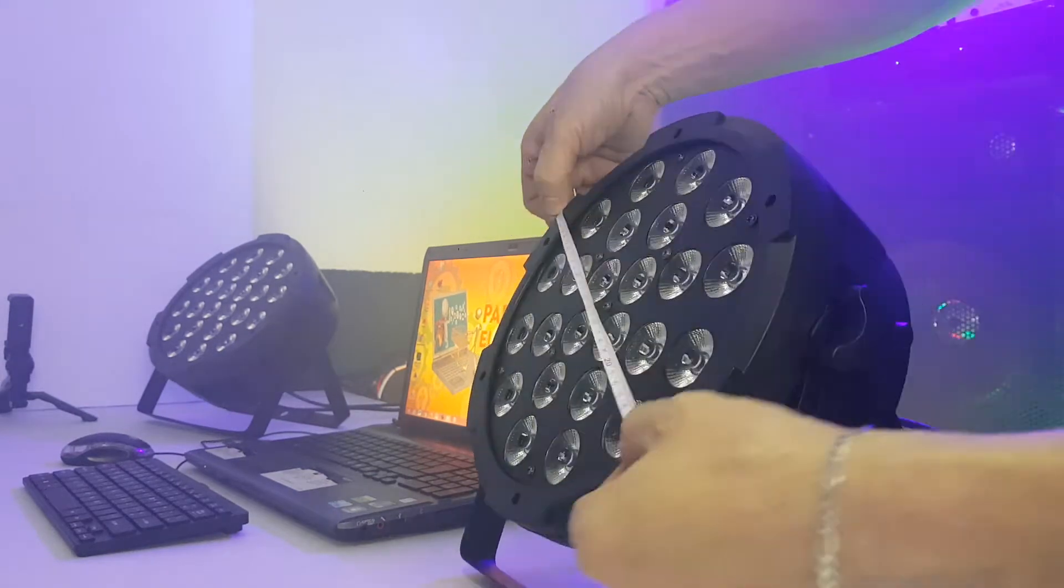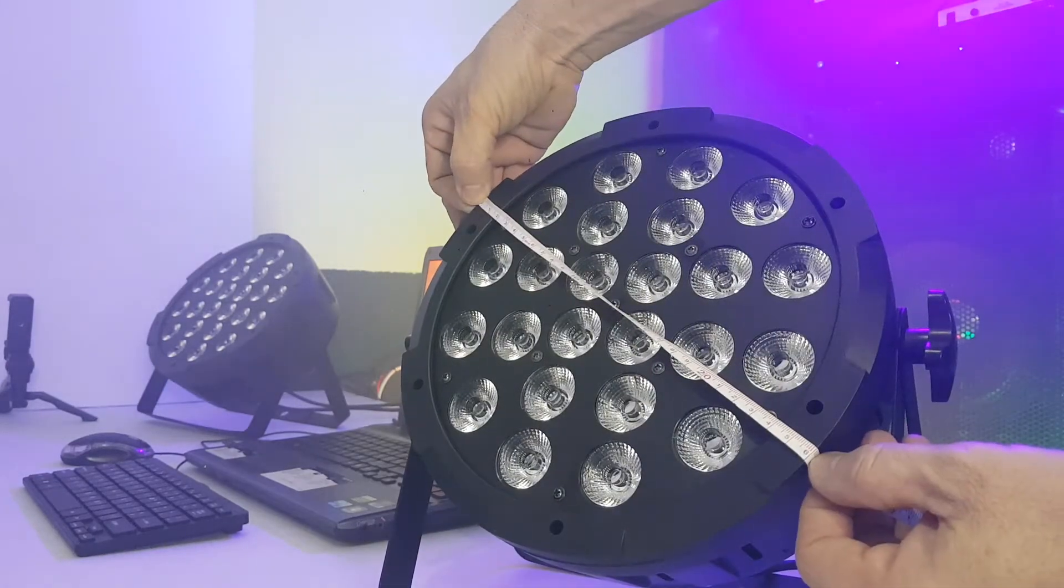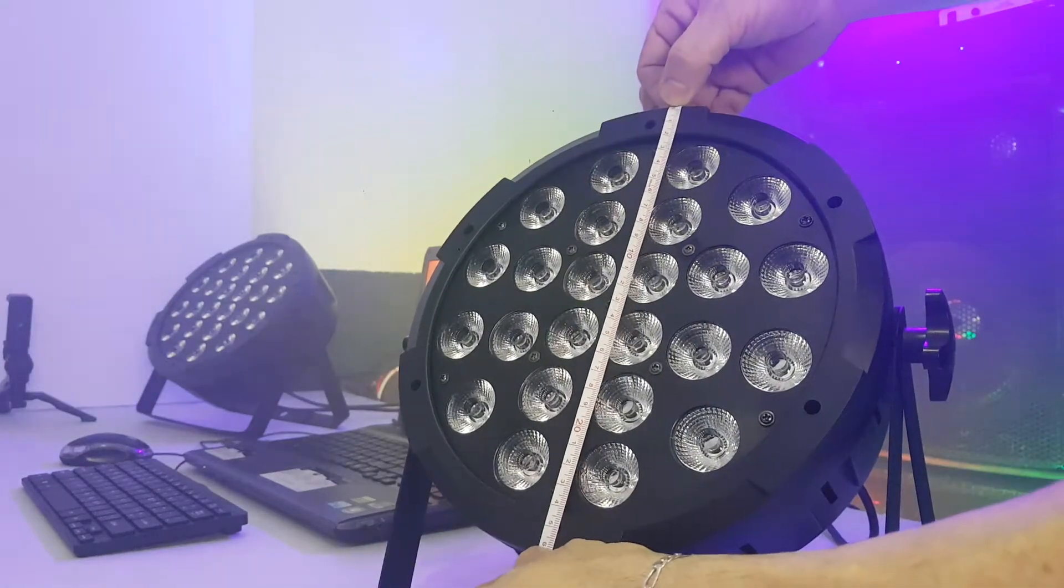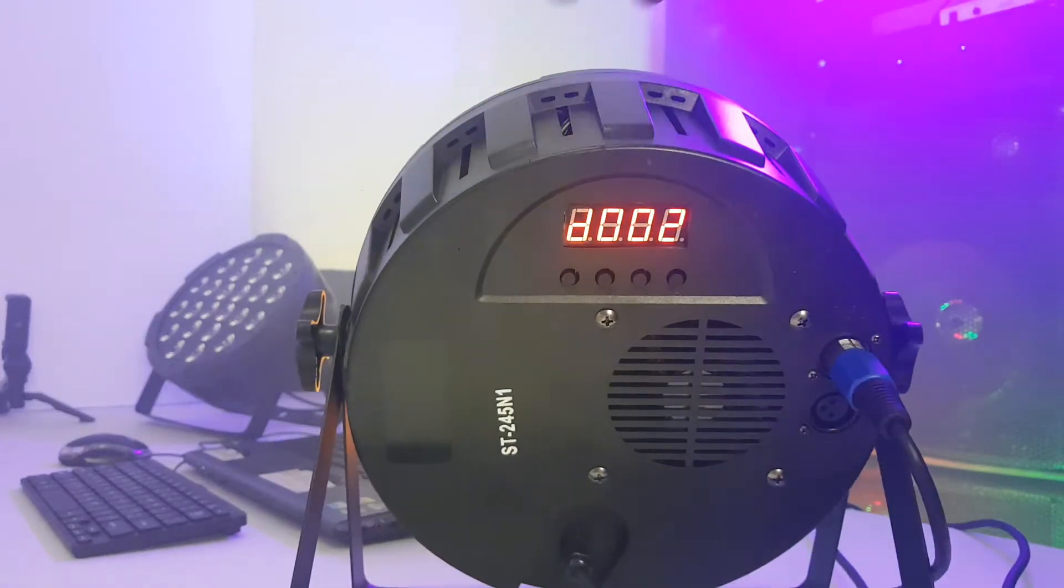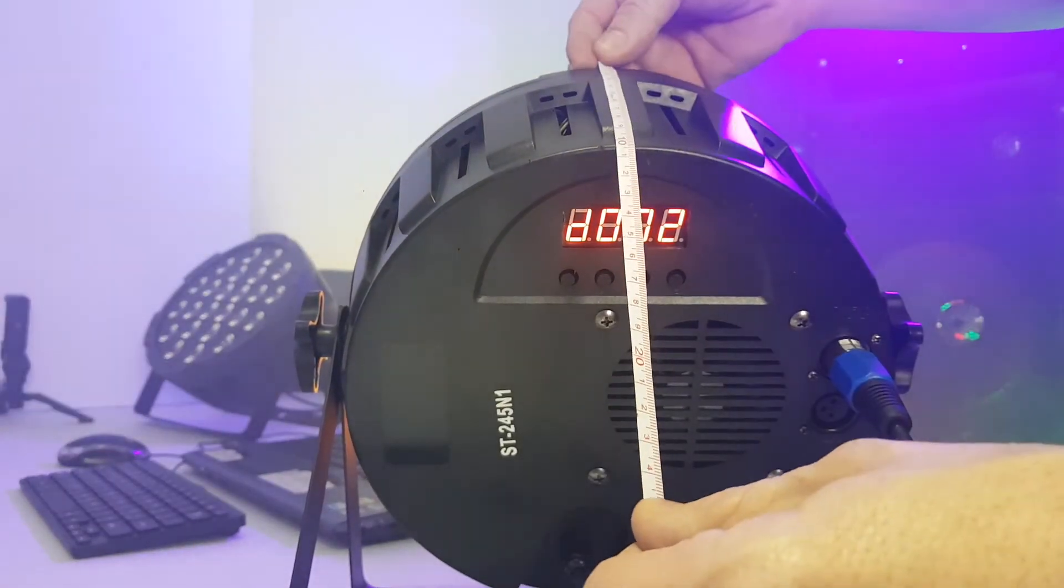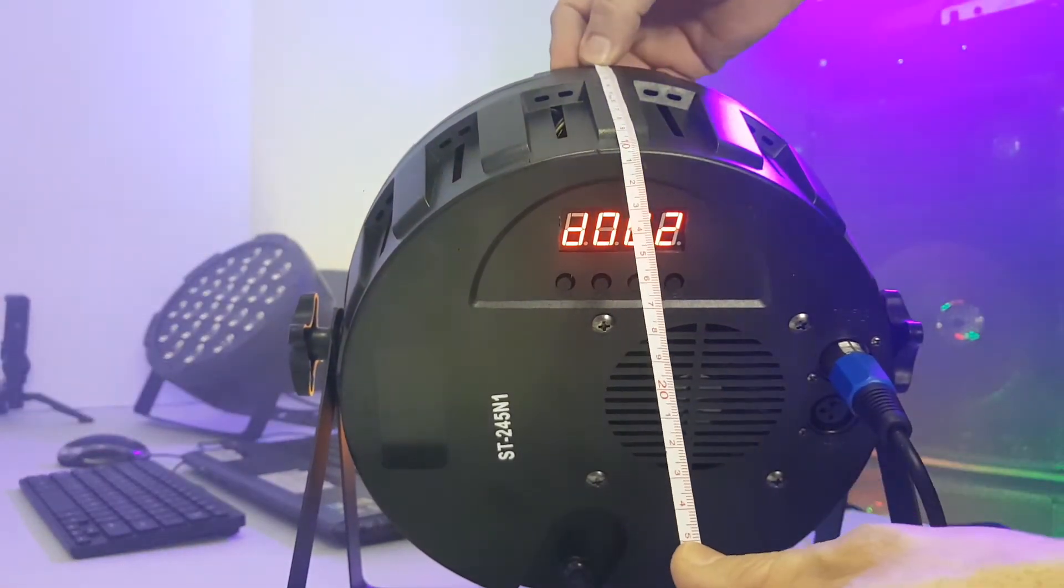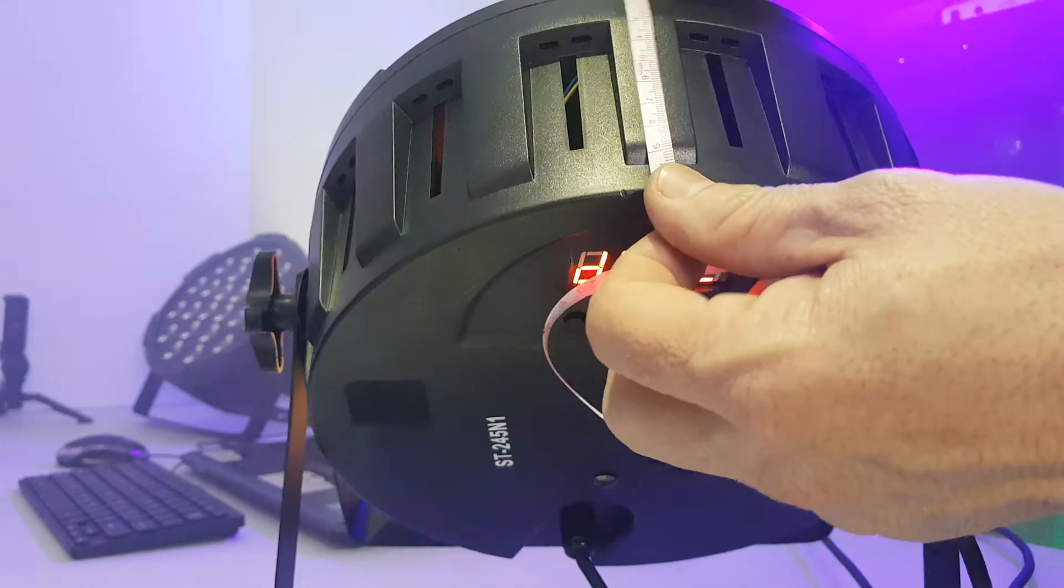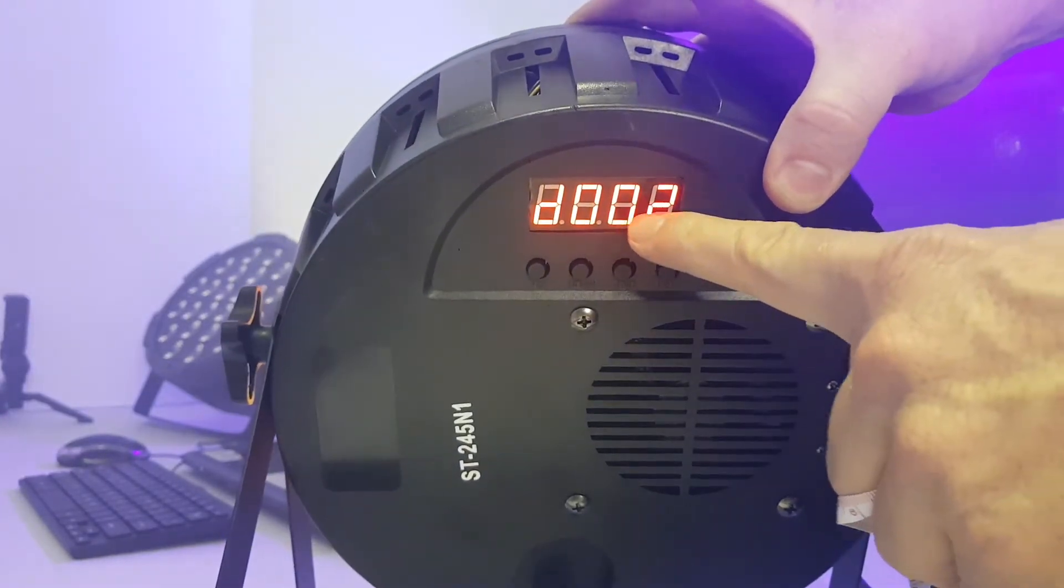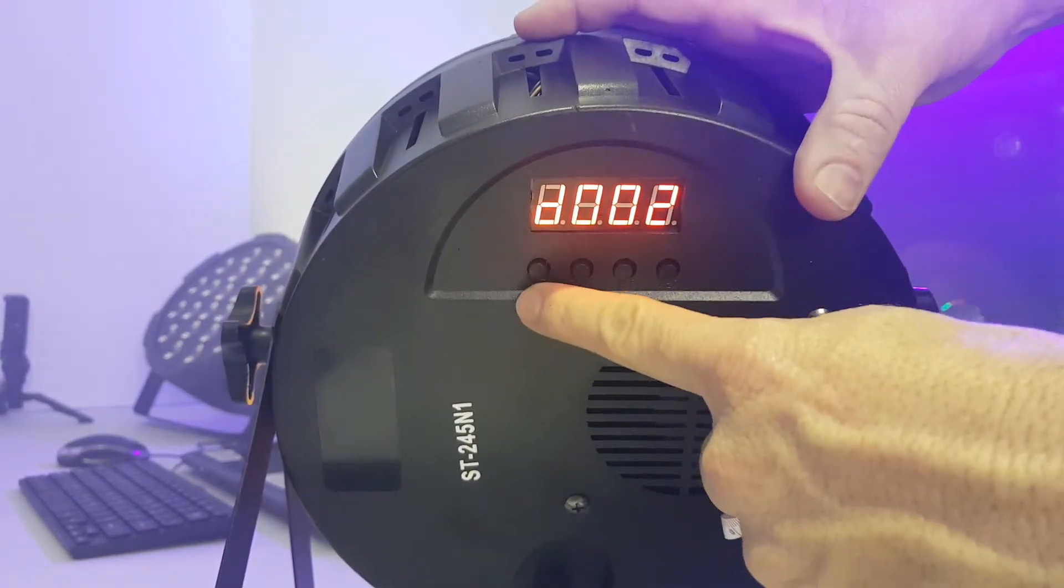O tamanho dele pessoal, é 26 centímetros por 26 centímetros. Olha aqui atrás, ele mede aqui 11 centímetros, esse lateral aqui. Olha o painel dele, como é bonito, muito bacana. Olha os botões.